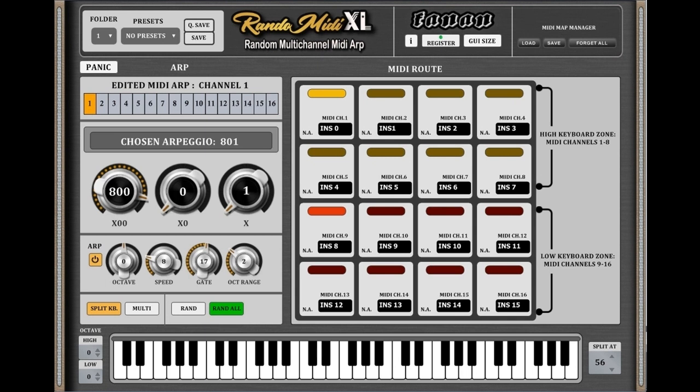The RandomIDI XL version is also armed with 16 individual ARPs with 999 variations — 99 in the free edition — which are specially crafted to work with chords. The note combinations of the ARP are already seeded and may switch instantly at random during playing. RandomIDI can also play in multi-mode by triggering several instruments at once, up to 16, and can even determine each keyboard zone's unique octave.